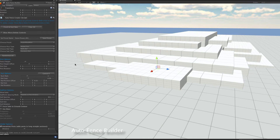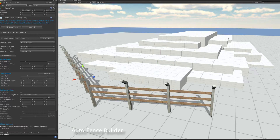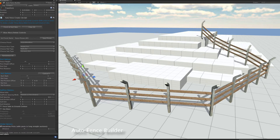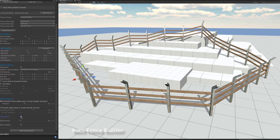It's then really as simple as shift-clicking in the scene to build the fence — like this: one, two, three, four, five clicks — then we can close the loop. So there we've got a complete fence relatively easily.